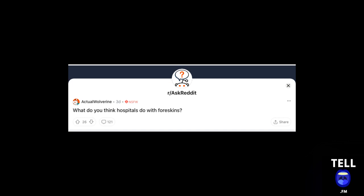What do you think hospitals do with foreskins? Believe it or not, foreskin is actually used in expensive face creams.